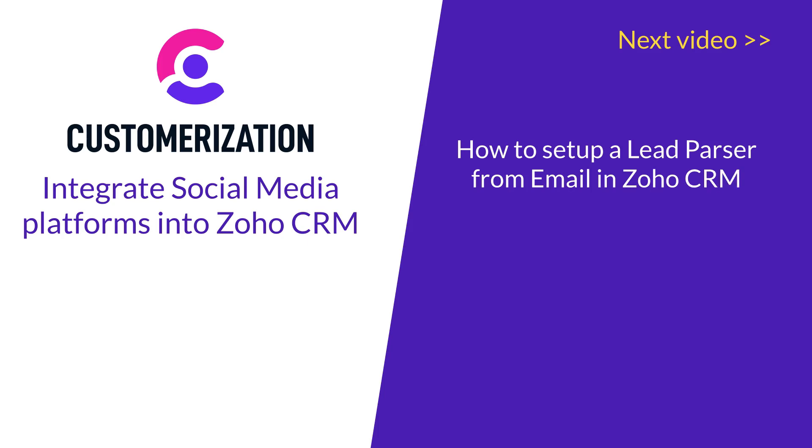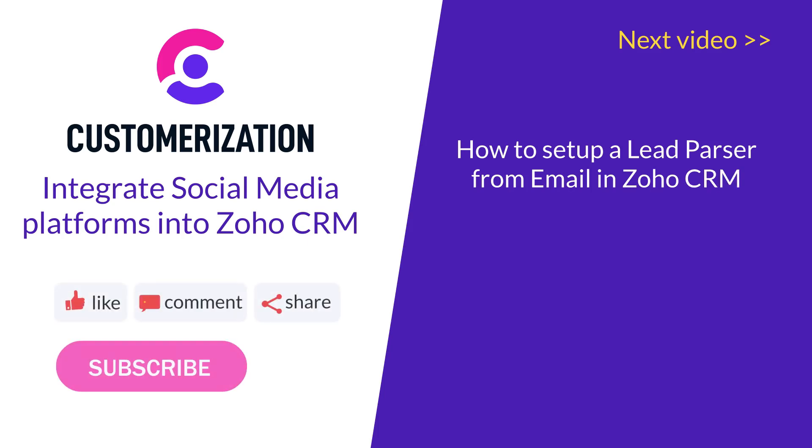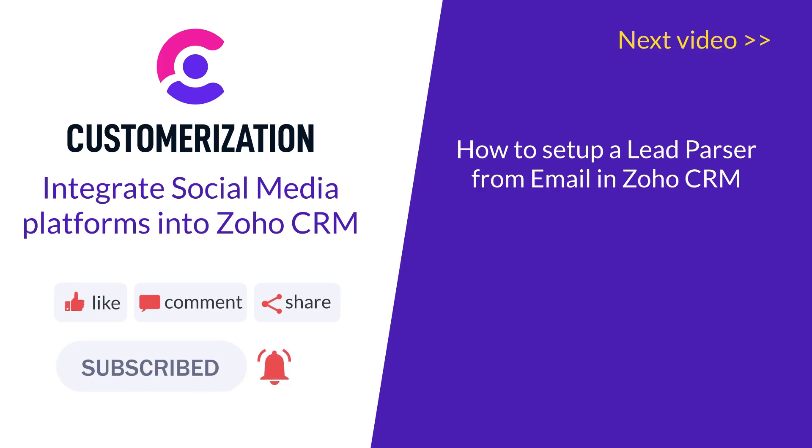Please like, subscribe and continue sharing our videos with your friends. If you need further help please reach out to us at knowhow at customerization.ca.